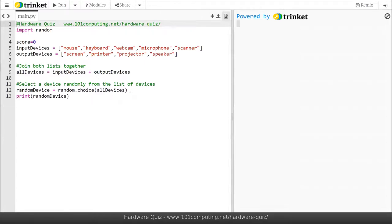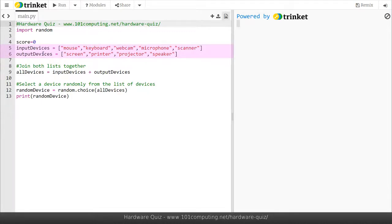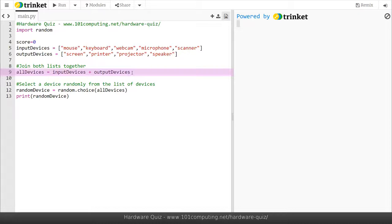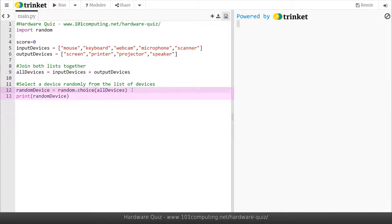So what we've got here is on line 5 and 6 two lists of input and output devices and you can see how we store the values in the list using the square brackets. And then on line 9 we are joining those two lists together to create a third list of all input and output devices together. We then use the random library to randomly pick one of the device from the all devices list and we output it on screen on line 13.